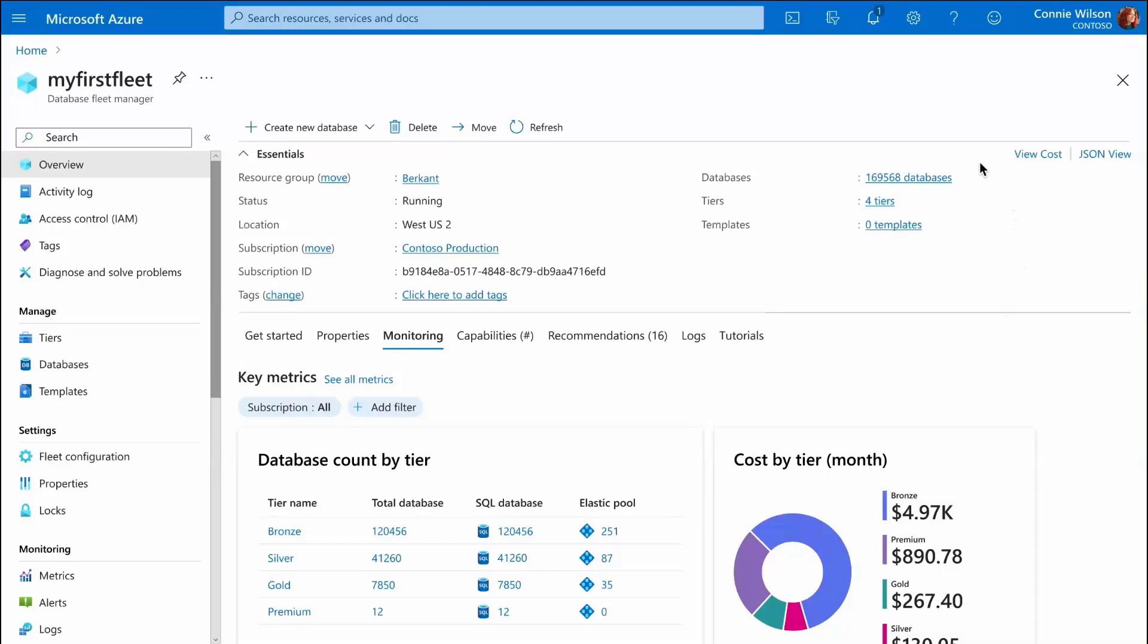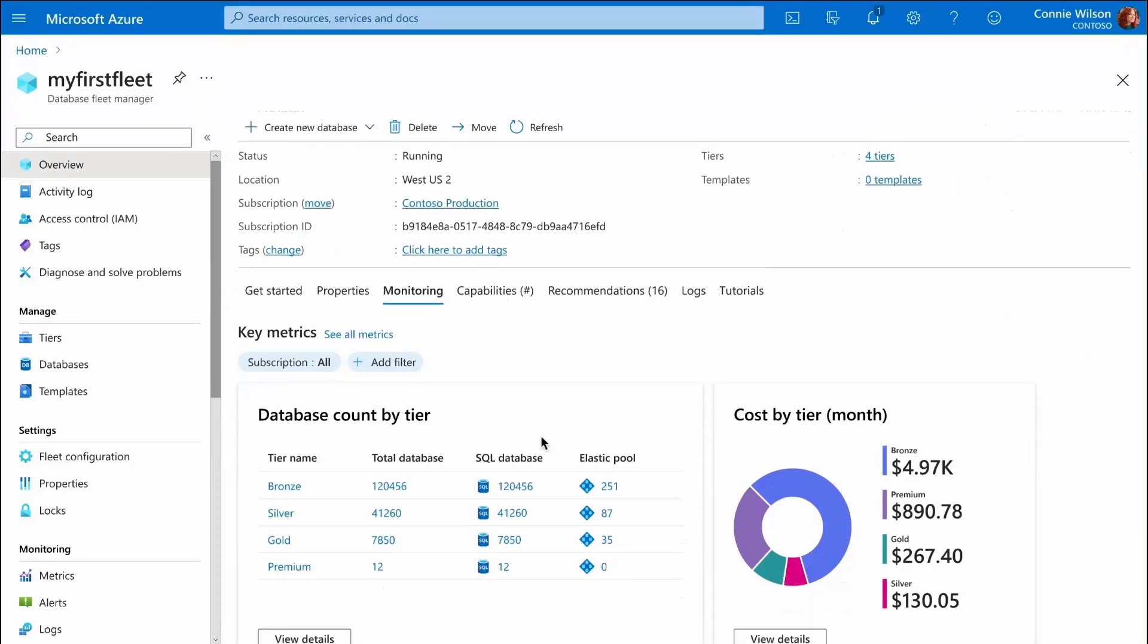Our fleet has been running for some time, so let's check out the status in the database fleet manager page.